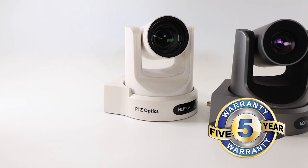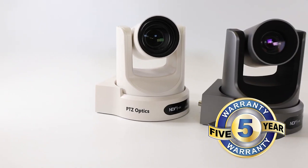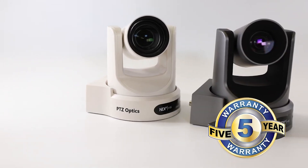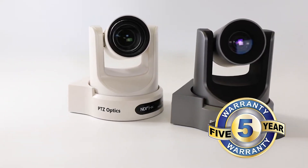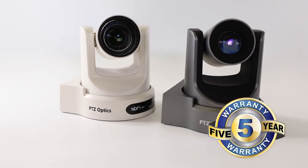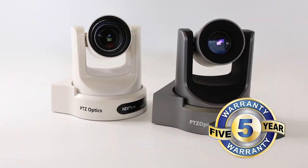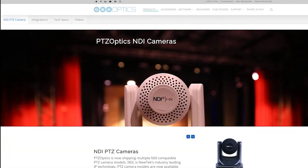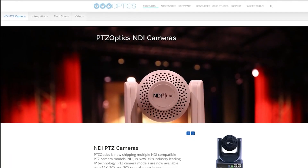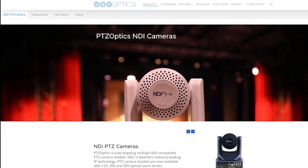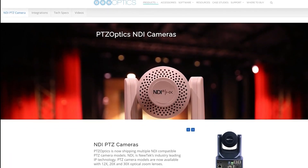PTZ Optics cameras now support both SRT and NDI video technology. In this video, you can learn a few of the best ways to use both technologies.